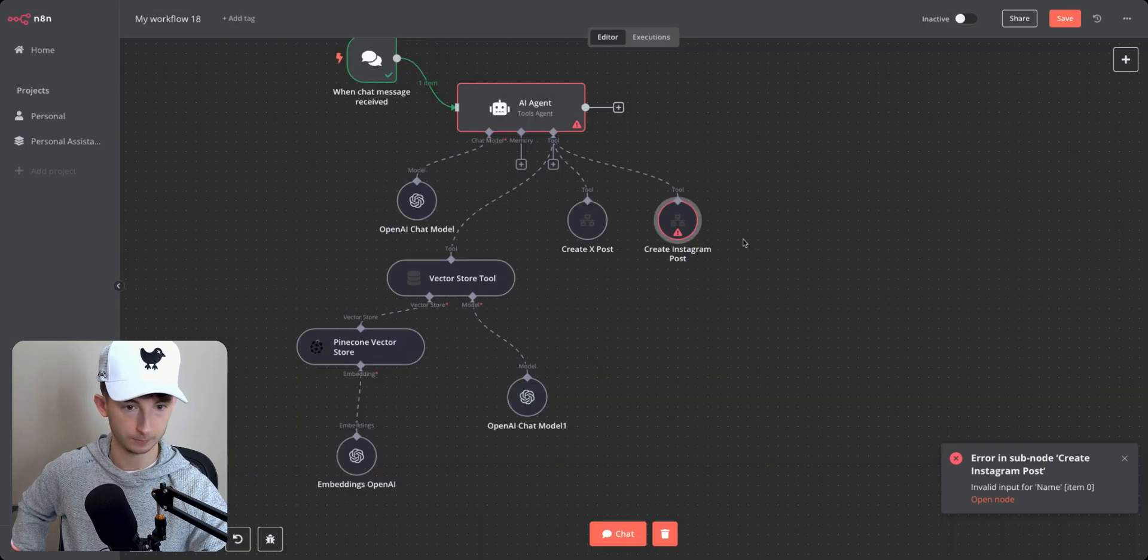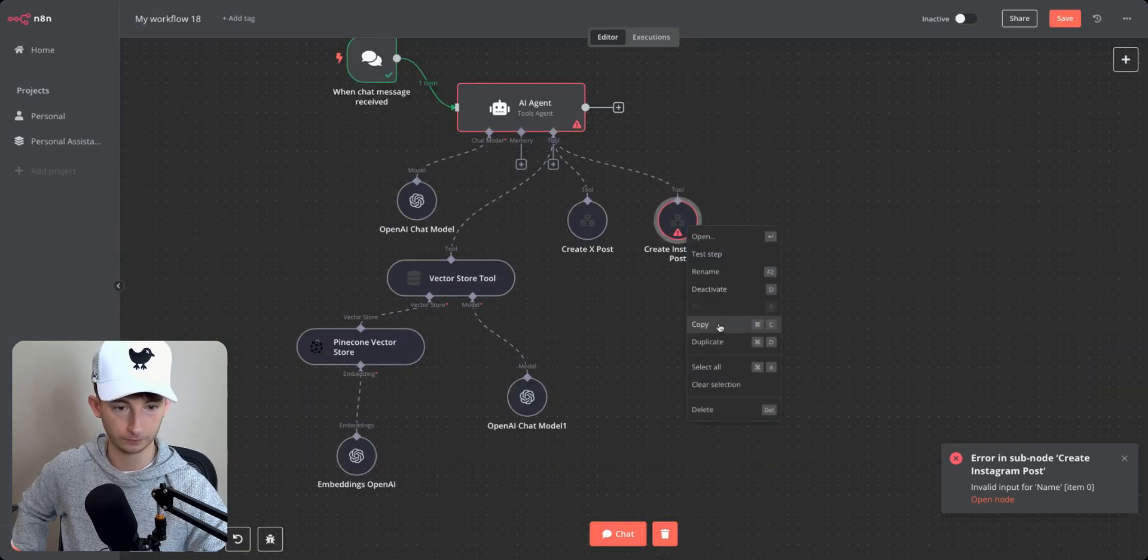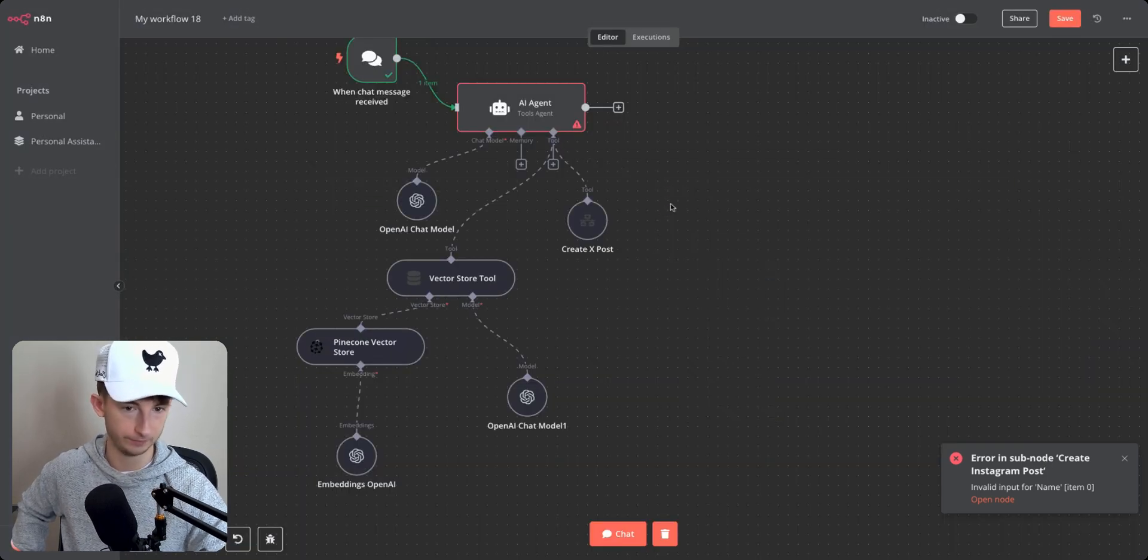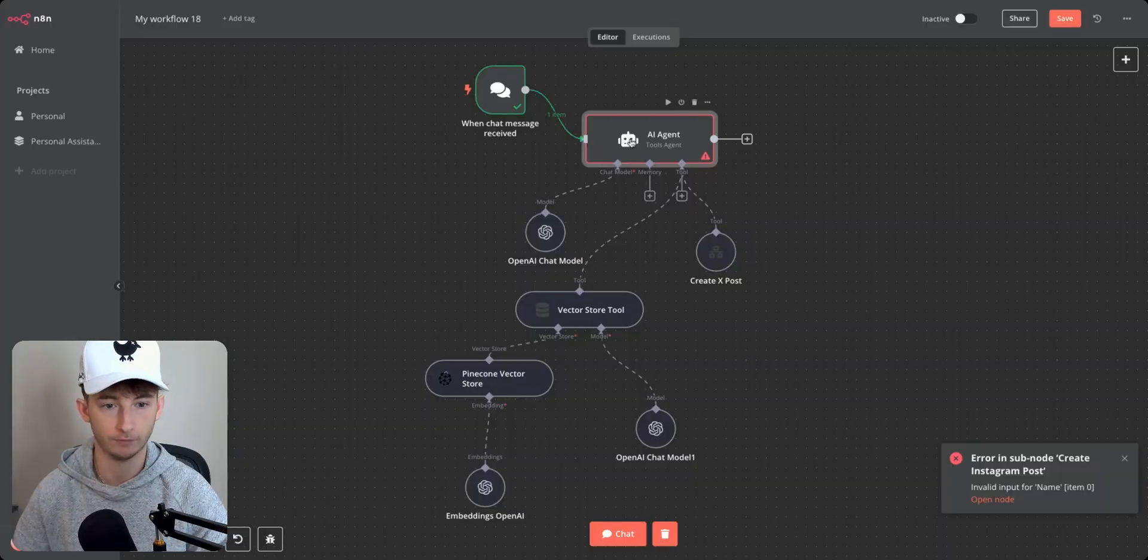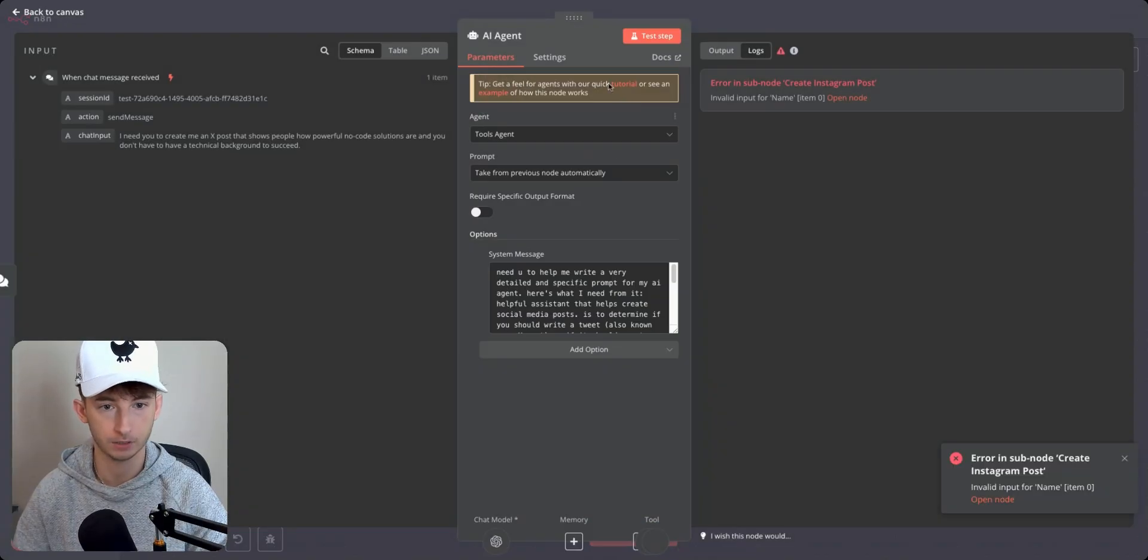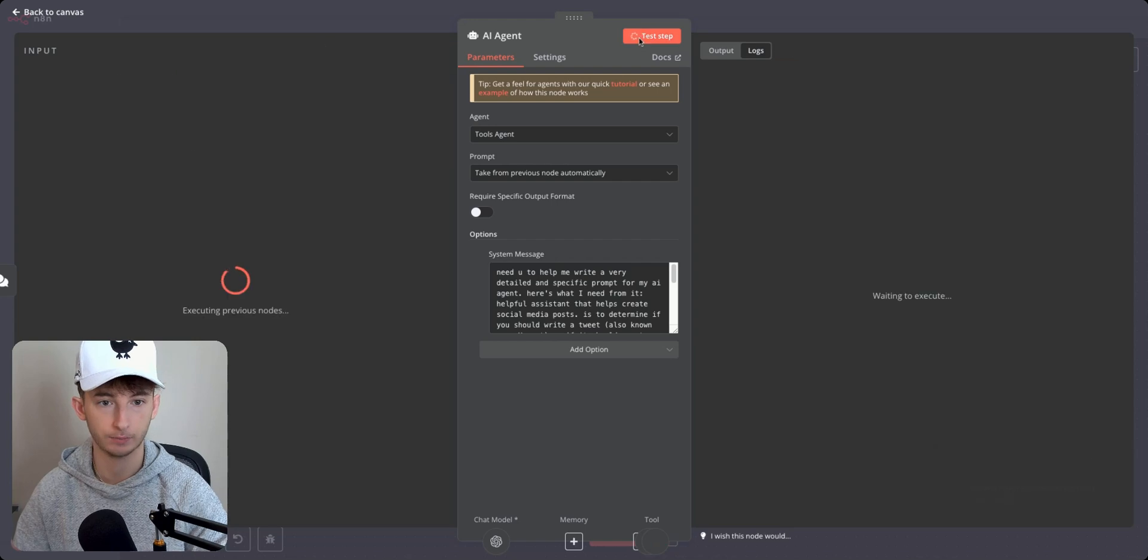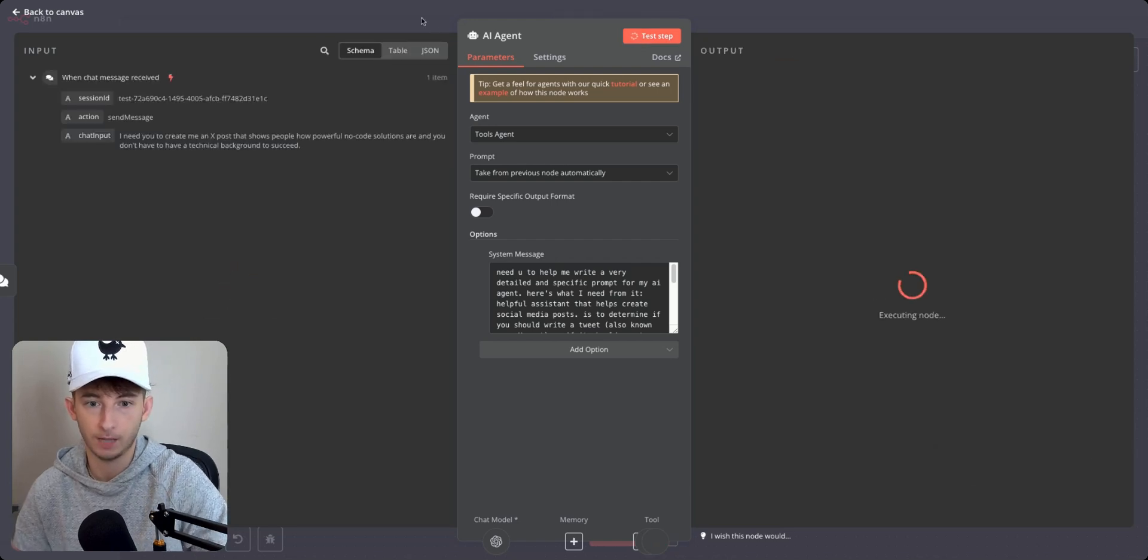Aaron sub node, create Instagram posts. So I'm going to leave this for now because we didn't even have anything in there and now we'll just try running this again. So I'll open up the AI agent, test this up and we'll see what happens.